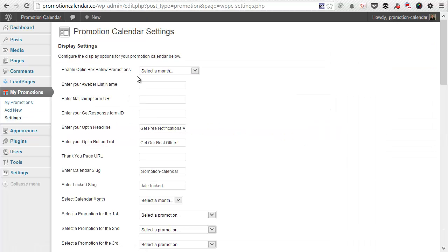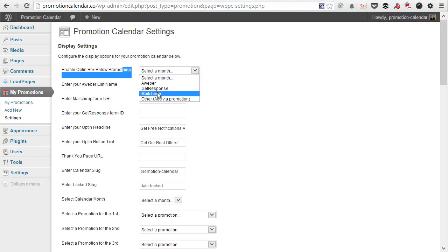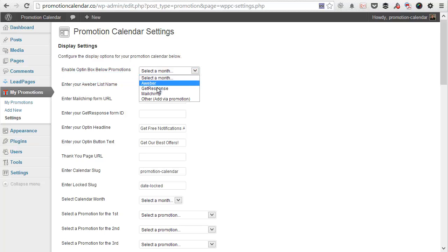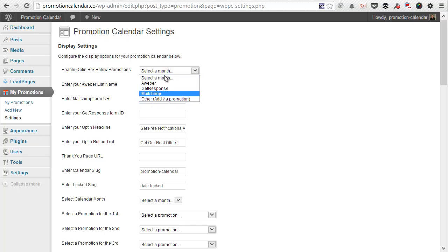And then you can actually get the plugin set up to integrate with your promotions. So the first thing we're going to do is select an autoresponder. As you can see, at the moment, there's Aweber, GetResponse, MailChimp. Or if you want to add your own one from another provider, you can just select other and then actually just paste the web form in when you're creating the promotion itself.